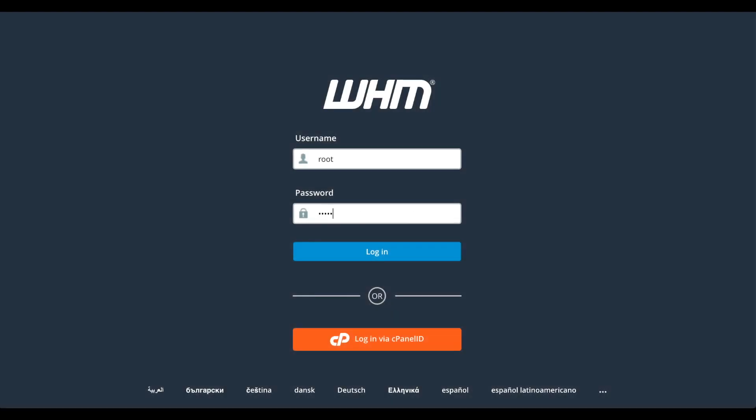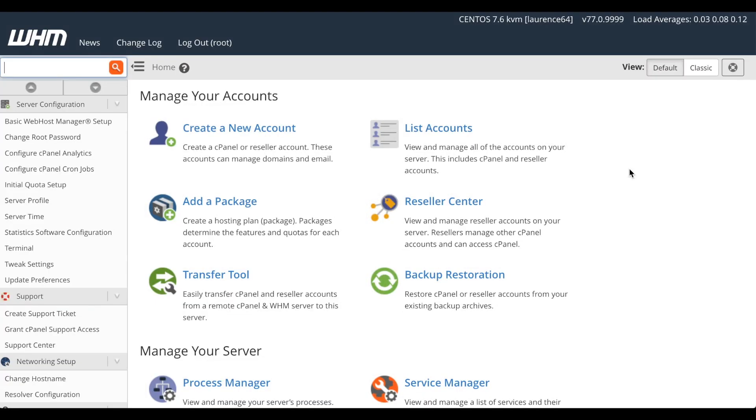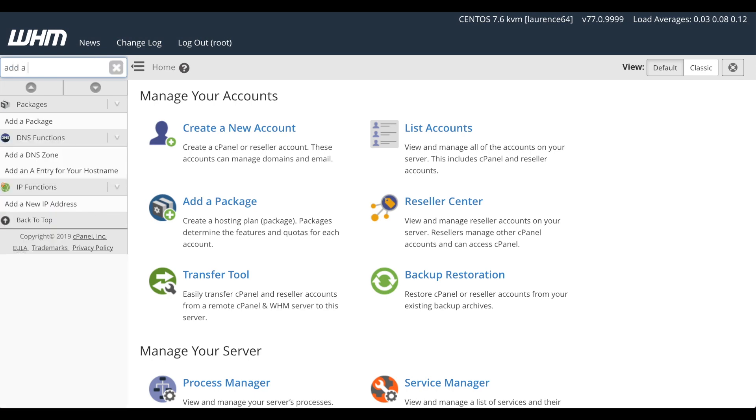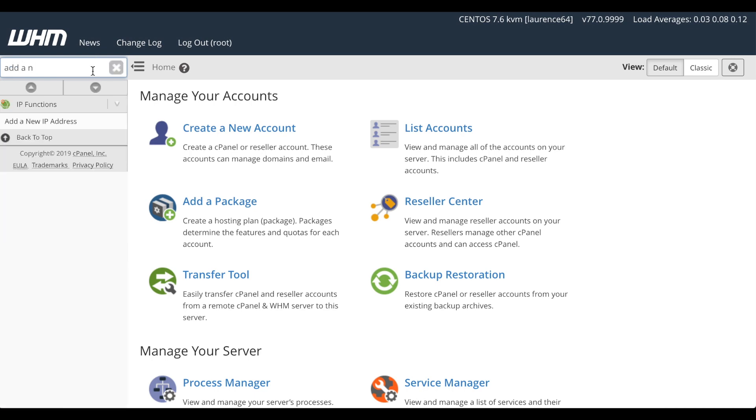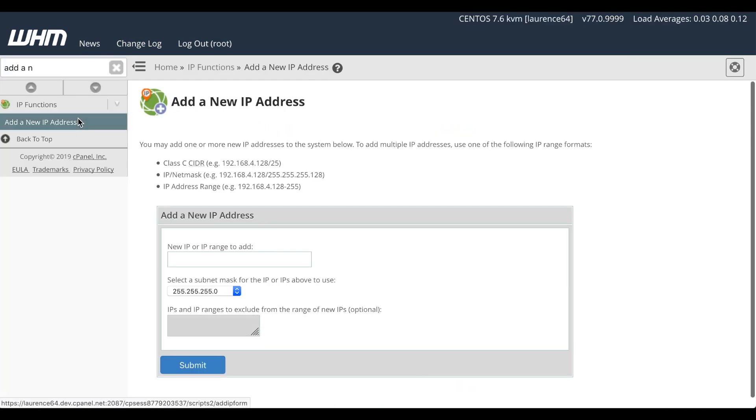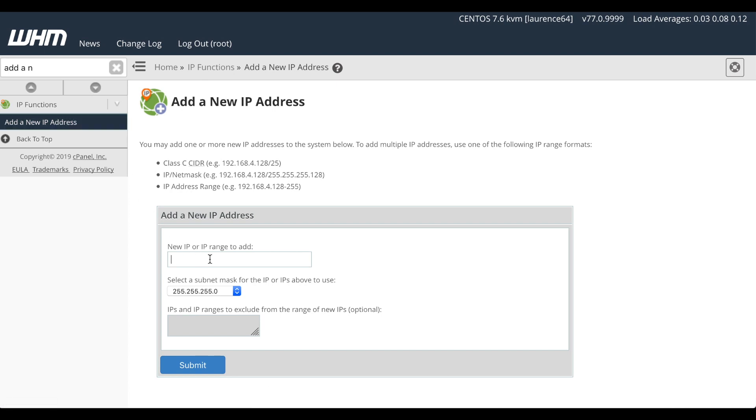I'll log in to WHM as root. And here we are in the WHM home interface. If you haven't already added the additional IP addresses to your server, use WHM's Add a New IP Address interface to add them. In the search bar, enter Add a New IP Address, and then click the link.